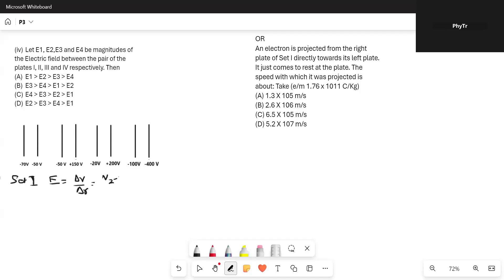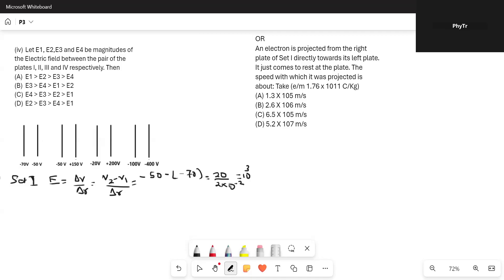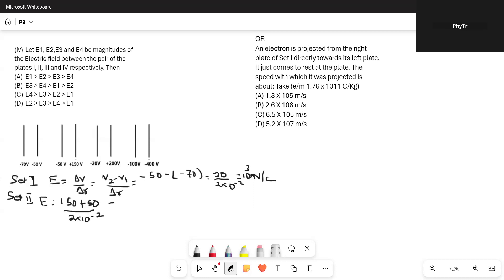So E1 = 20 / (2 × 10⁻²) = 1000 N/C, that is 10³ N/C. In Set 2, the electric field is 150 minus minus 50 = 200 volts, divided by 2 × 10⁻², which comes out to be 10⁴ N/C. In Set 3, the electric field is 200 minus minus 20 = 220 volts, divided by 2 × 10⁻².